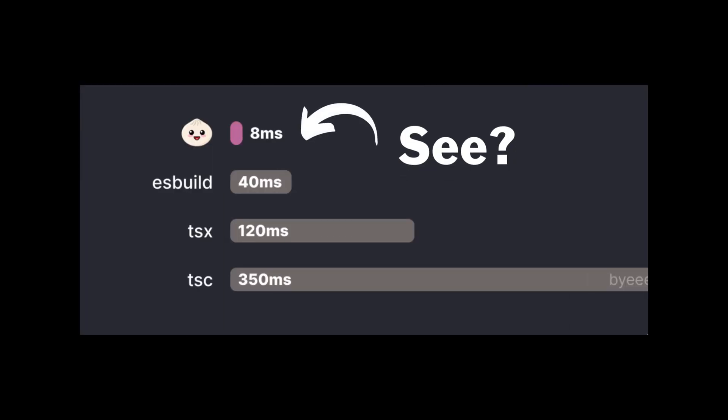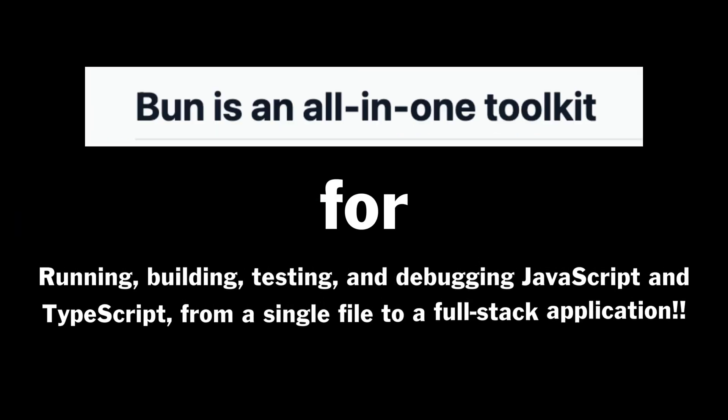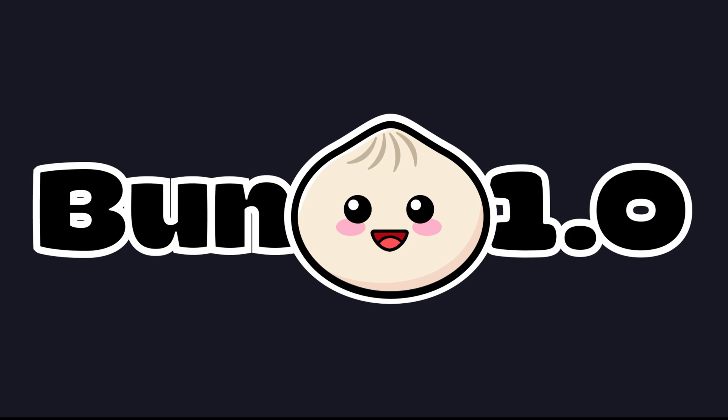Bun is a fast, all-in-one toolkit for running, building, testing, and debugging JavaScript and TypeScript code from a single file to a full stack application. Bun is now stable and production ready with its 1.0 release.